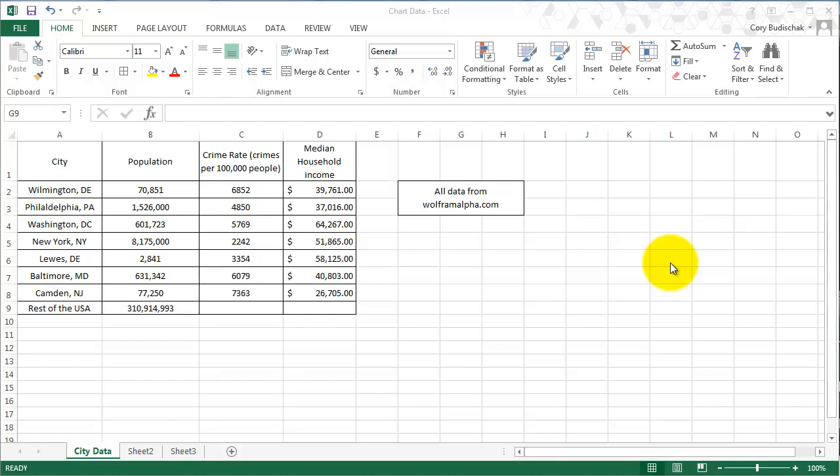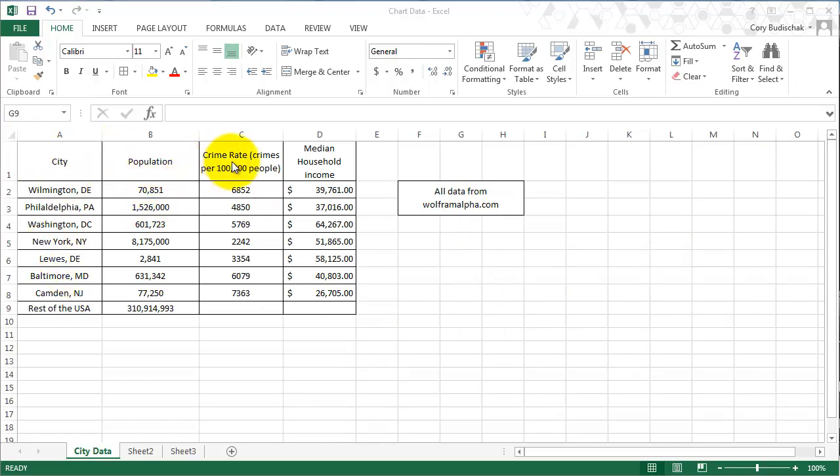Hello and welcome to Excel tip number eight. We are going to do some bar and column graphs as well as pie charts. I just pulled some data from WolframAlpha.com for this. We have a couple cities, some population, crime rates (these are in crimes per 100,000 people per year), and the median household income just so we can play around with some things.